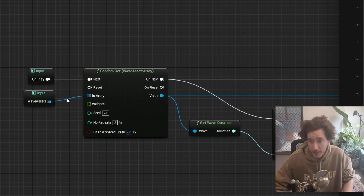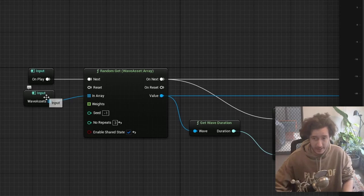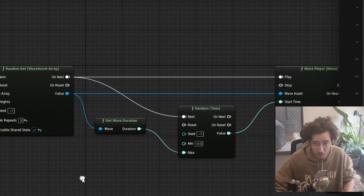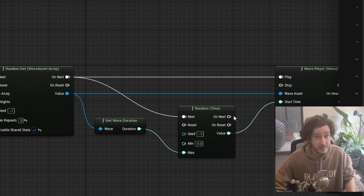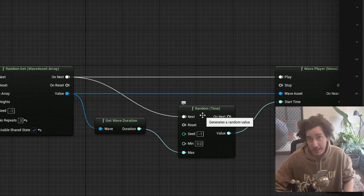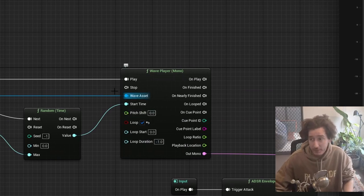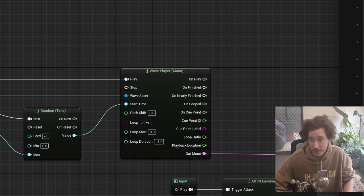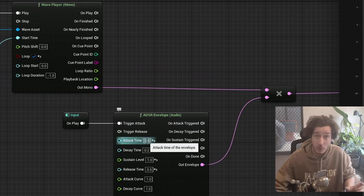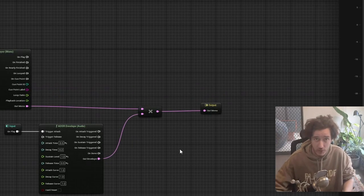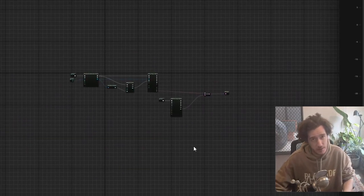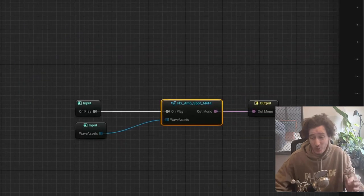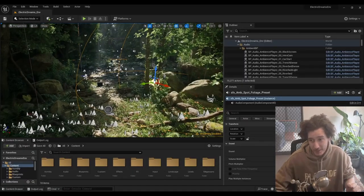We open up the ambience spot, and we can see that essentially it takes those wave assets, picks one at random, making sure we don't repeat the previous three. We get the duration, start from a random spot. It is a looping ambience, so having something that doesn't always start from exactly the same spot might be really helpful. We move ahead to our wave player and play them. There is a small ADSR envelope with a very short fade in, fade out time just to smooth that out. That's the whole spot ambience, which I think is pretty cool.